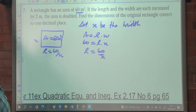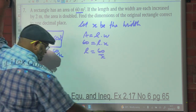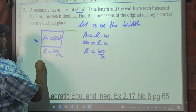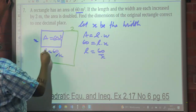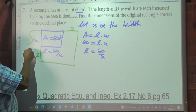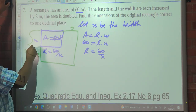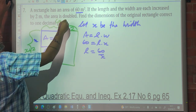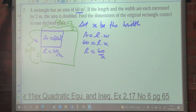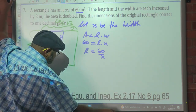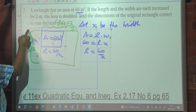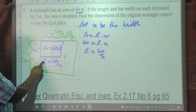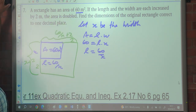If the length and the width each increase by 2, we increase both dimensions by 2. So the new width is X plus 2, and the new length is 60 over X plus 2. Can you see that?